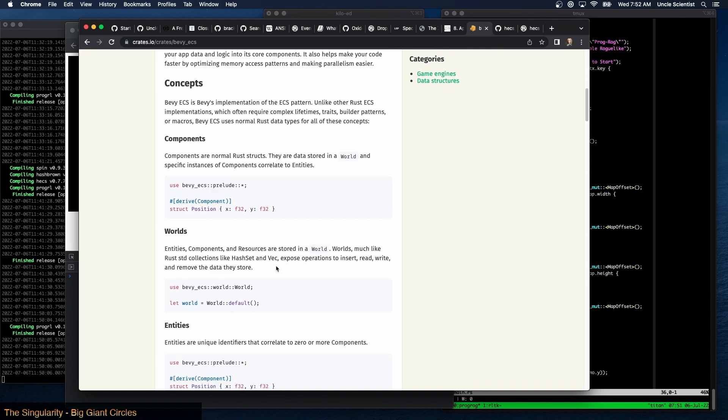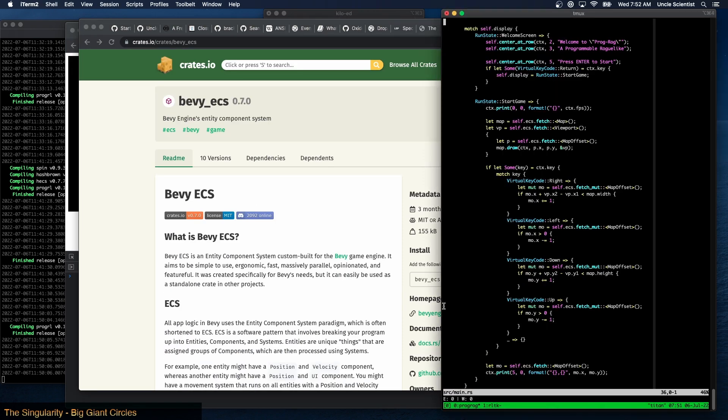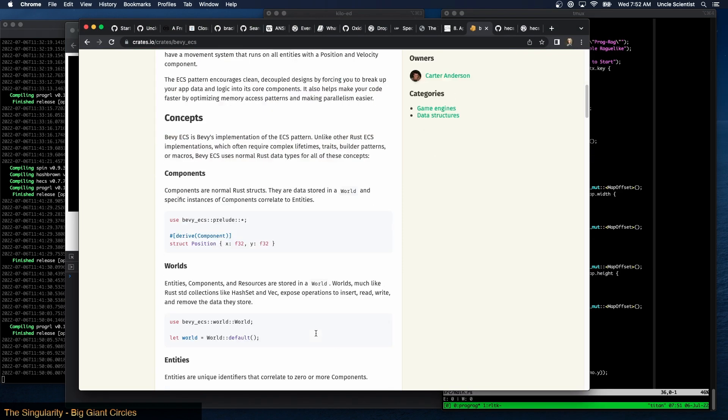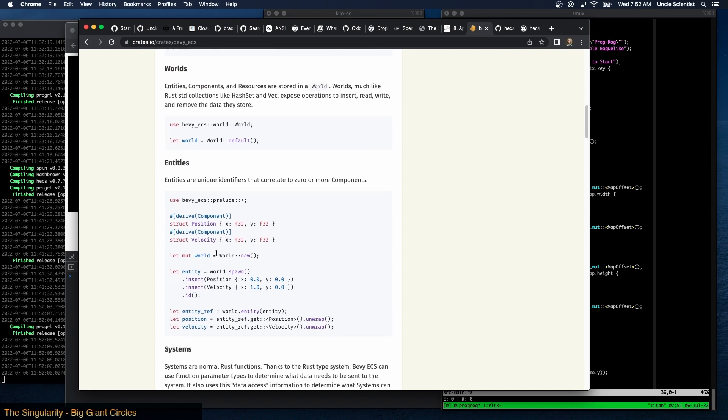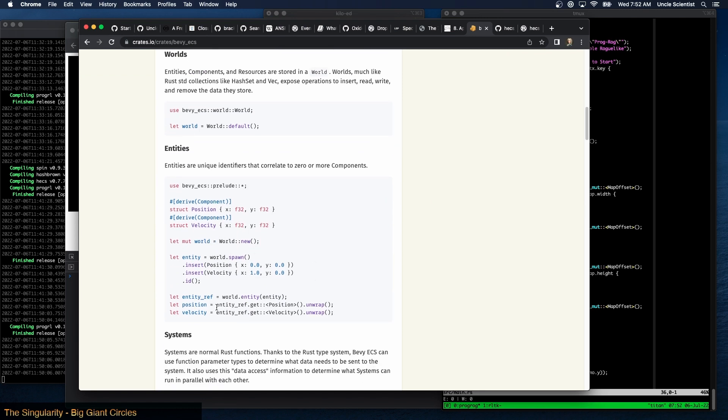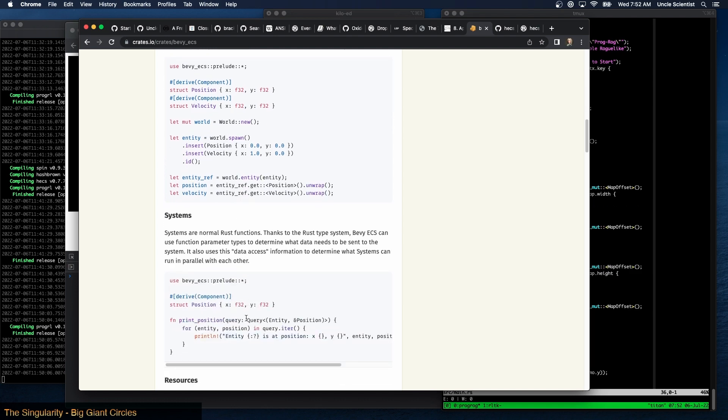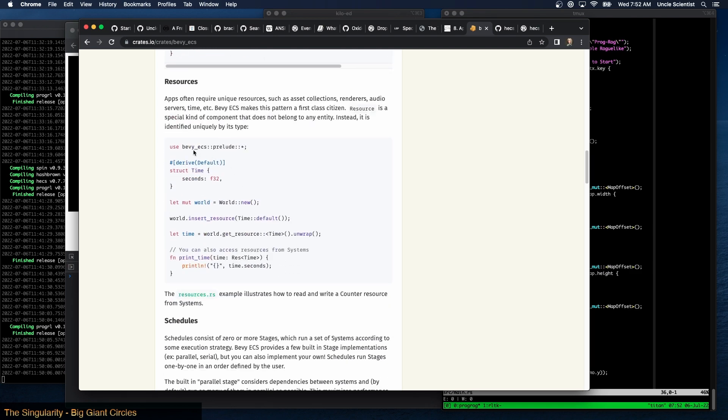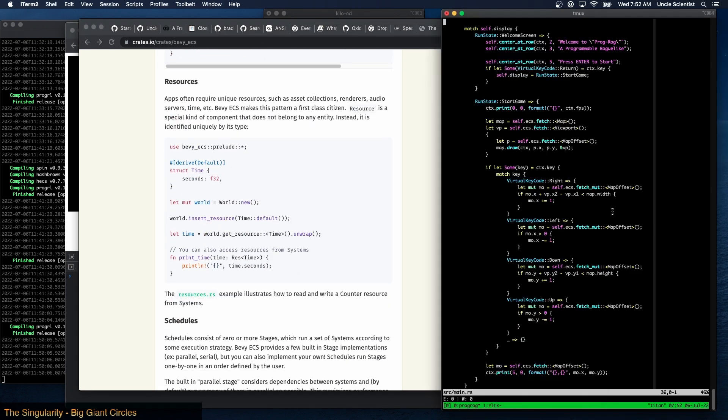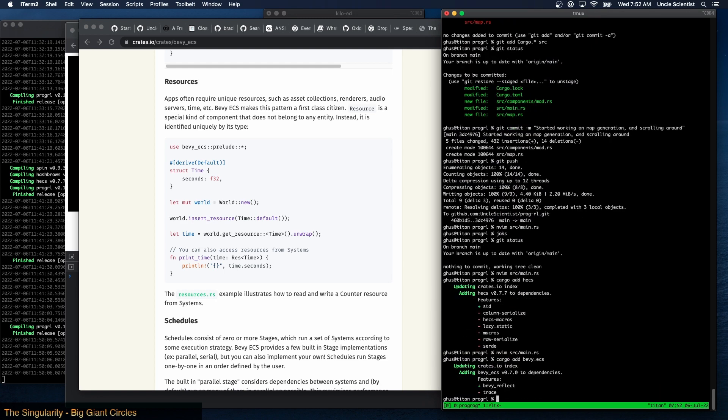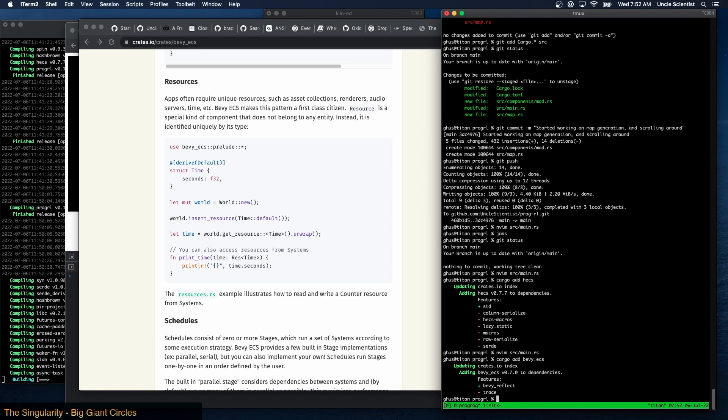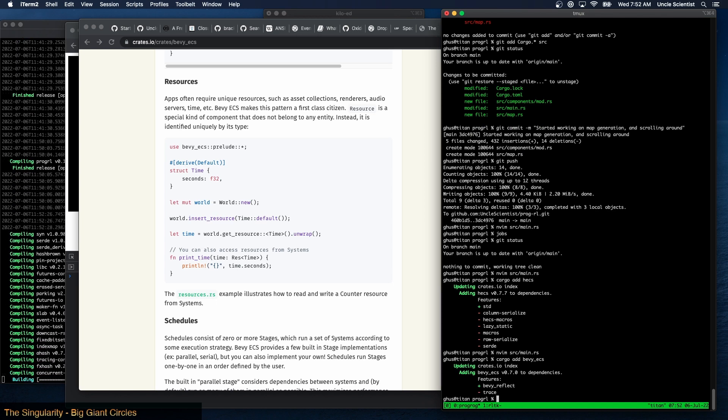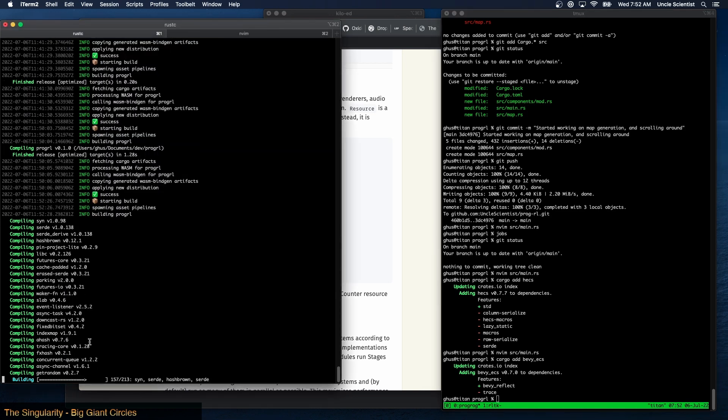Yeah right there, okay. So let's try this then. This has resources, right? These are components, world spawn, world entity - those that's an entity. There's a system, here we go resources. Okay, so let's do this: cargo add bevy ECS, bevy reflect. Wonder what that does? Oh, that's pulling in a lot of stuff isn't it?